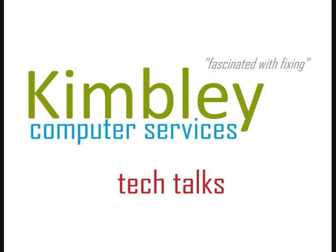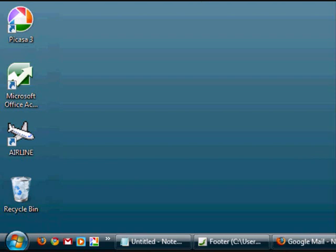Welcome to Kimberley Computer Services Tech Talks. Today we are going to show you how to shut down Windows Vista.